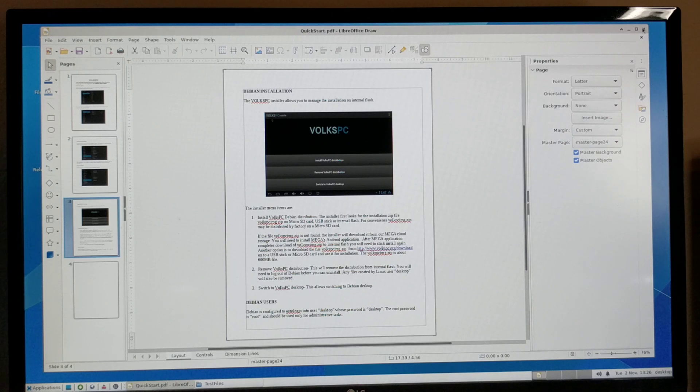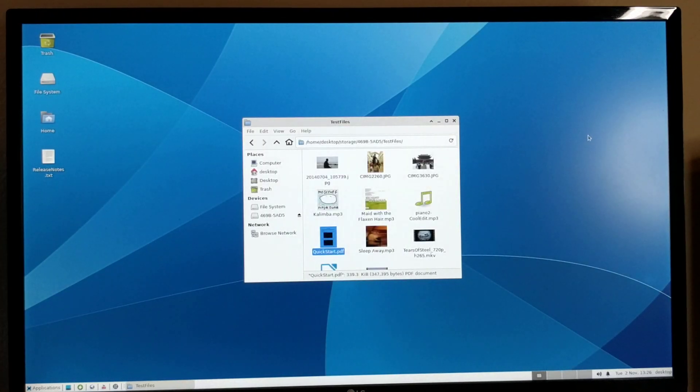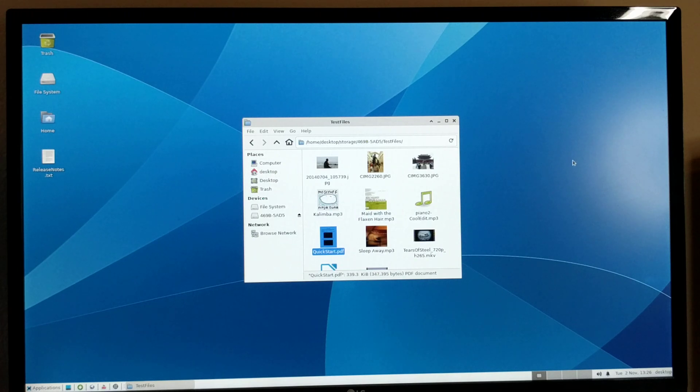With the LibreOffice suite. So pretty much here, most of the Debian applications can run on this installation.